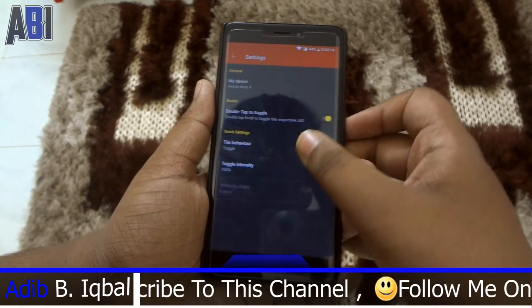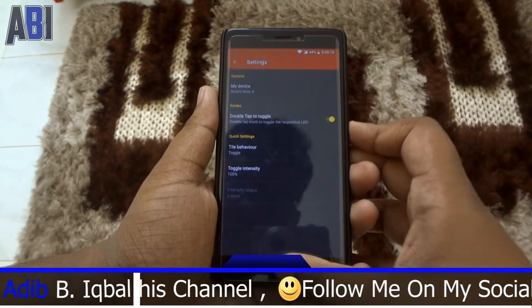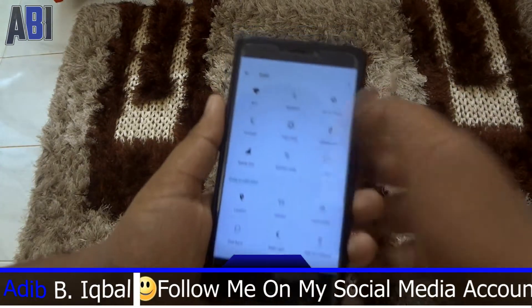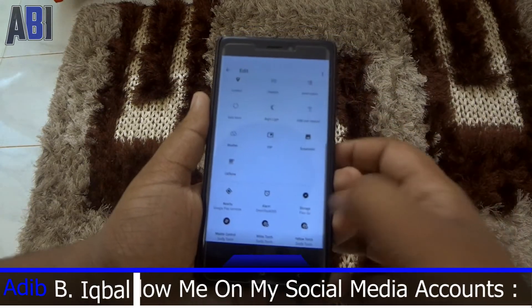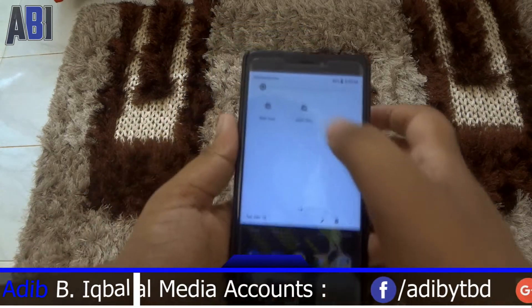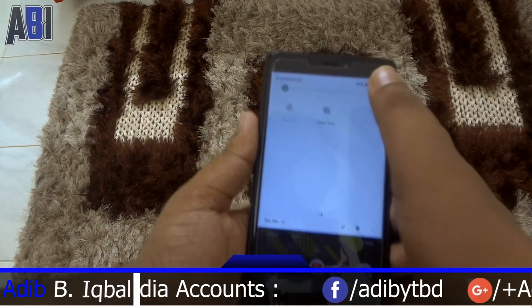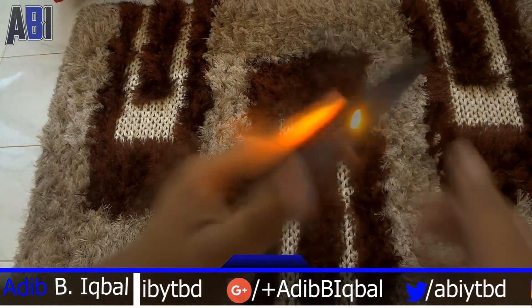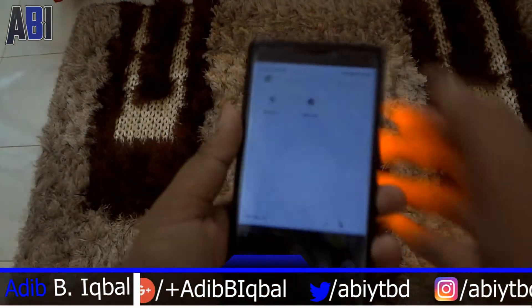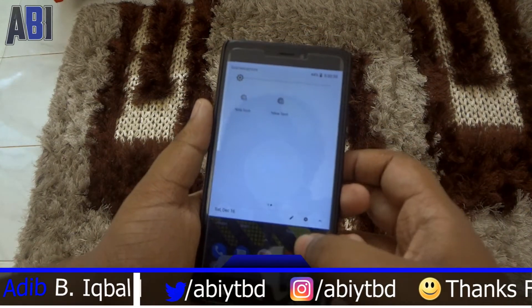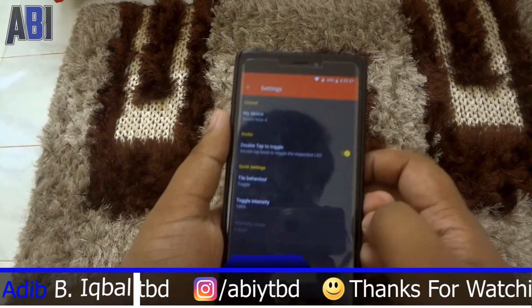You also get quick settings tiles. Here you can set it to a particular intensity — if you click the tile, it's going to toggle to that particular intensity. I've set it to 100%, so it toggles my white flash to 100%, and it also toggles the yellow flash to 100%. As simple as that.